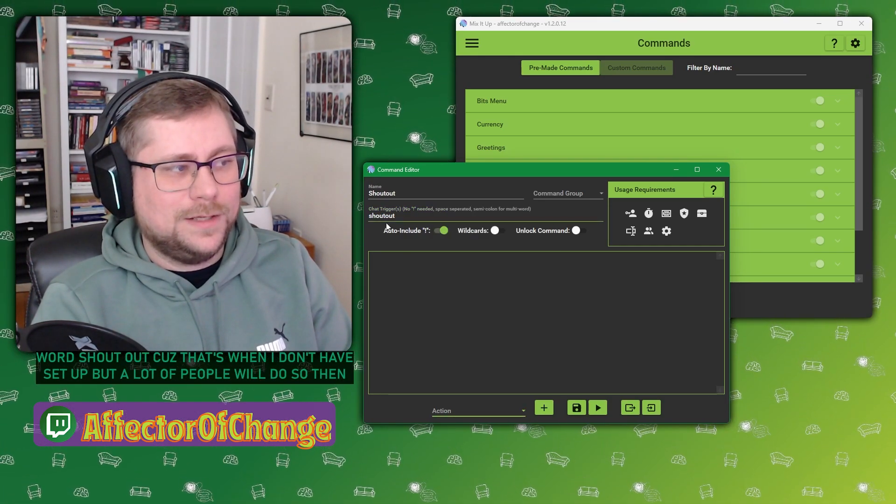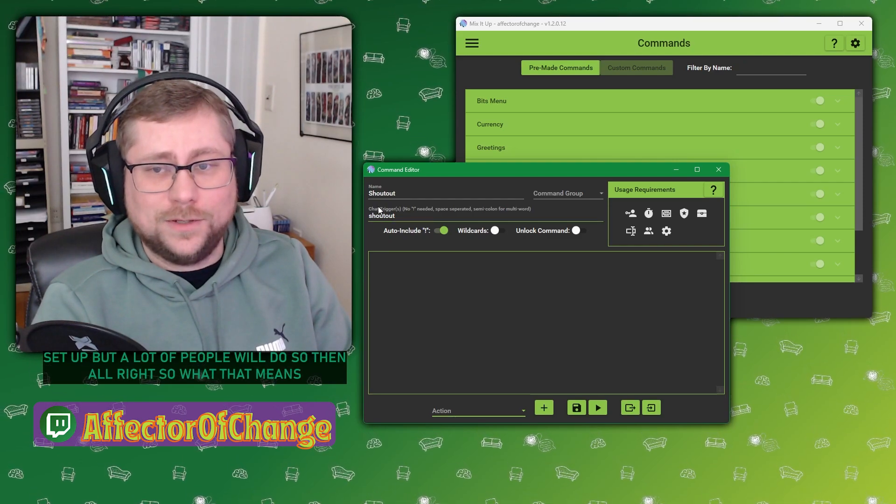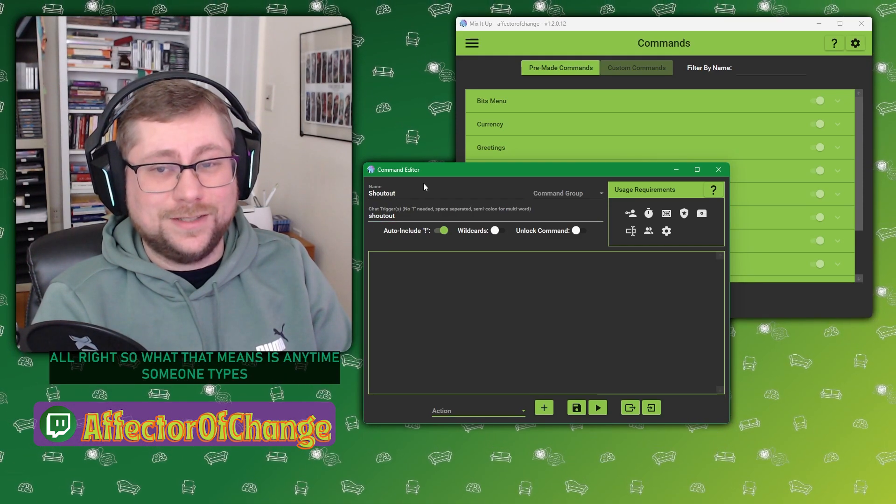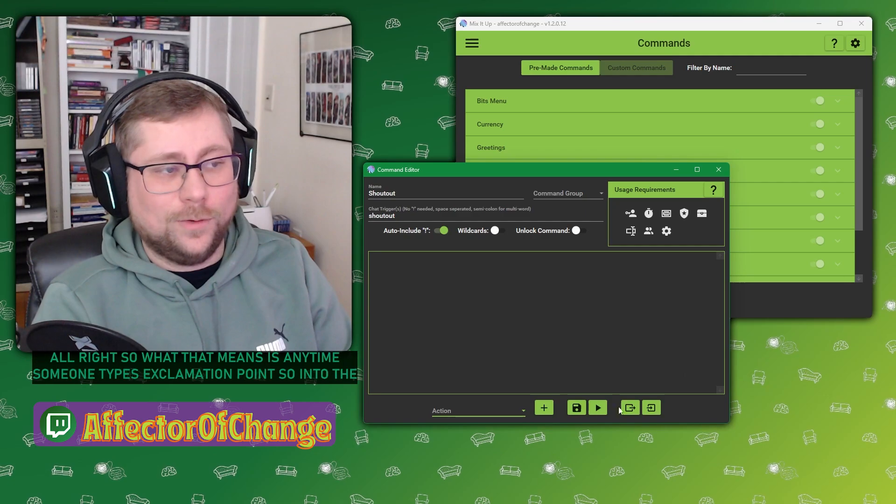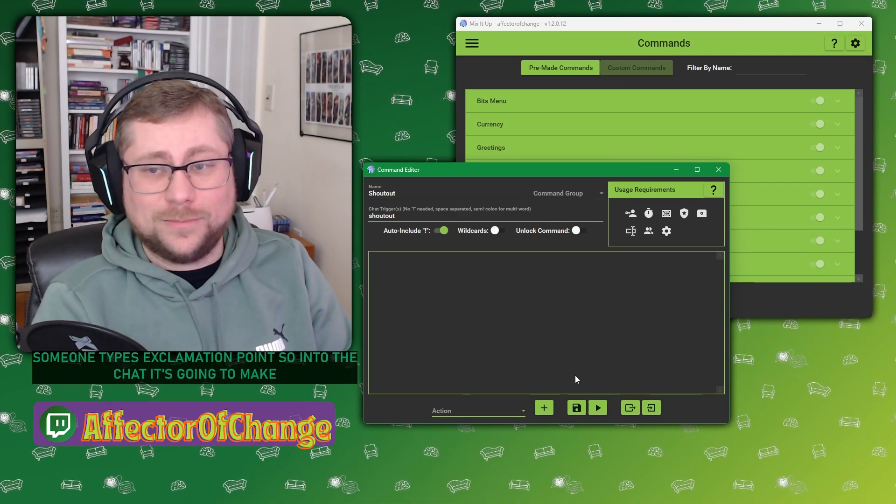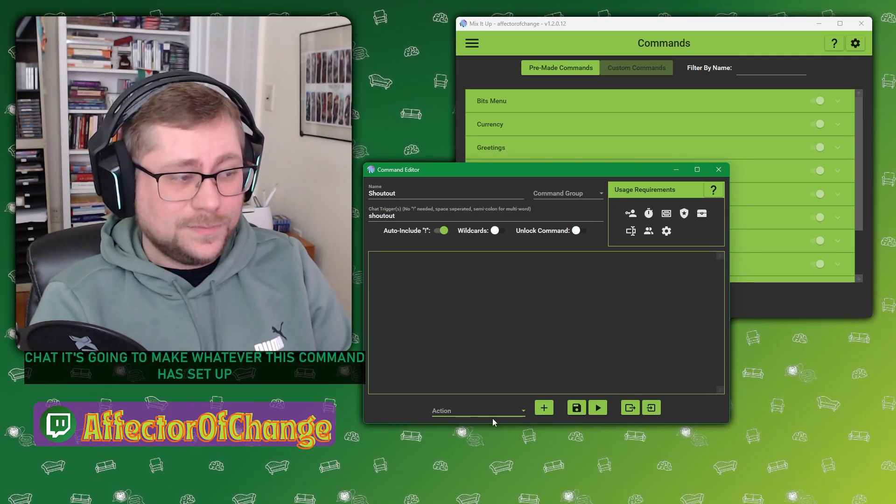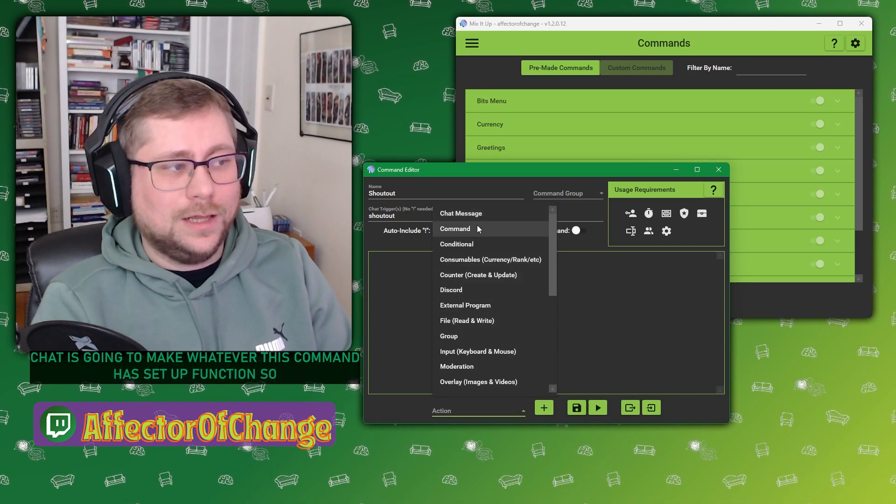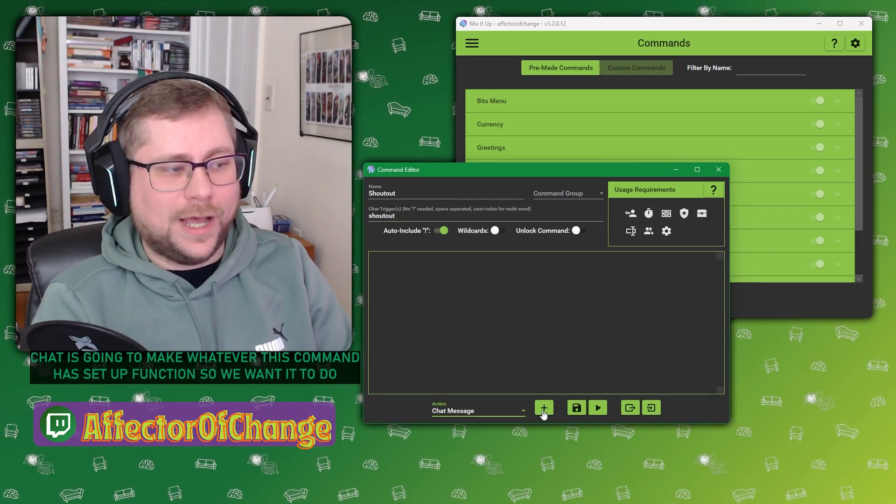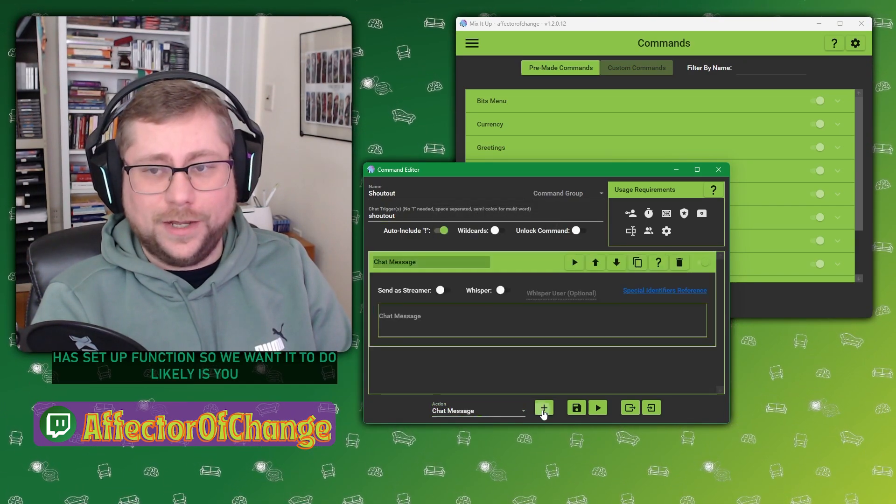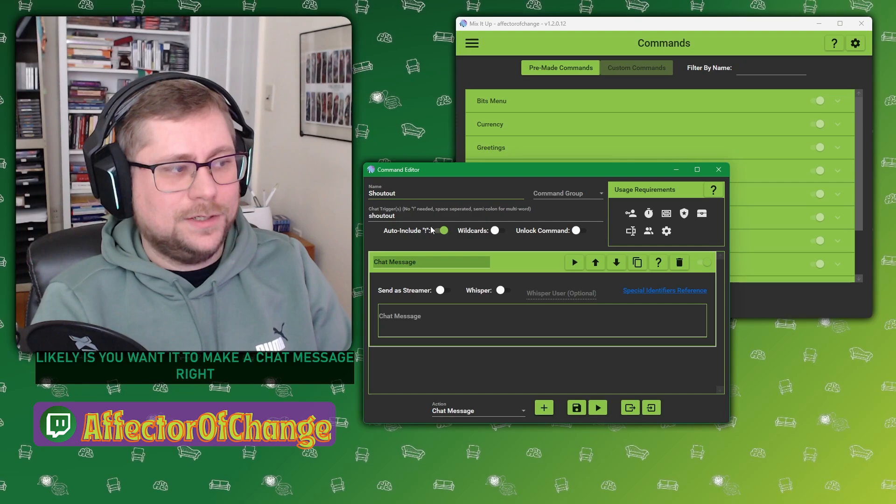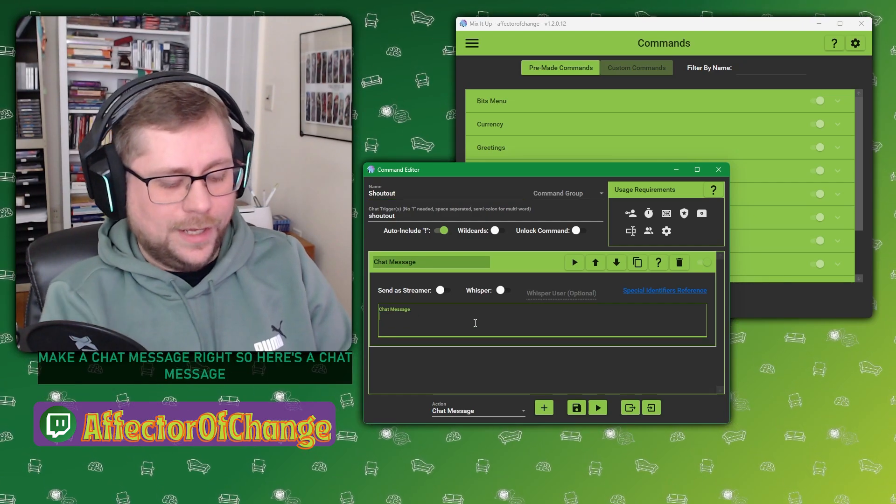So what that means is anytime someone types exclamation point SO into the chat, it's going to make whatever this command has set up function. So what we want it to do likely is you want it to make a chat message.